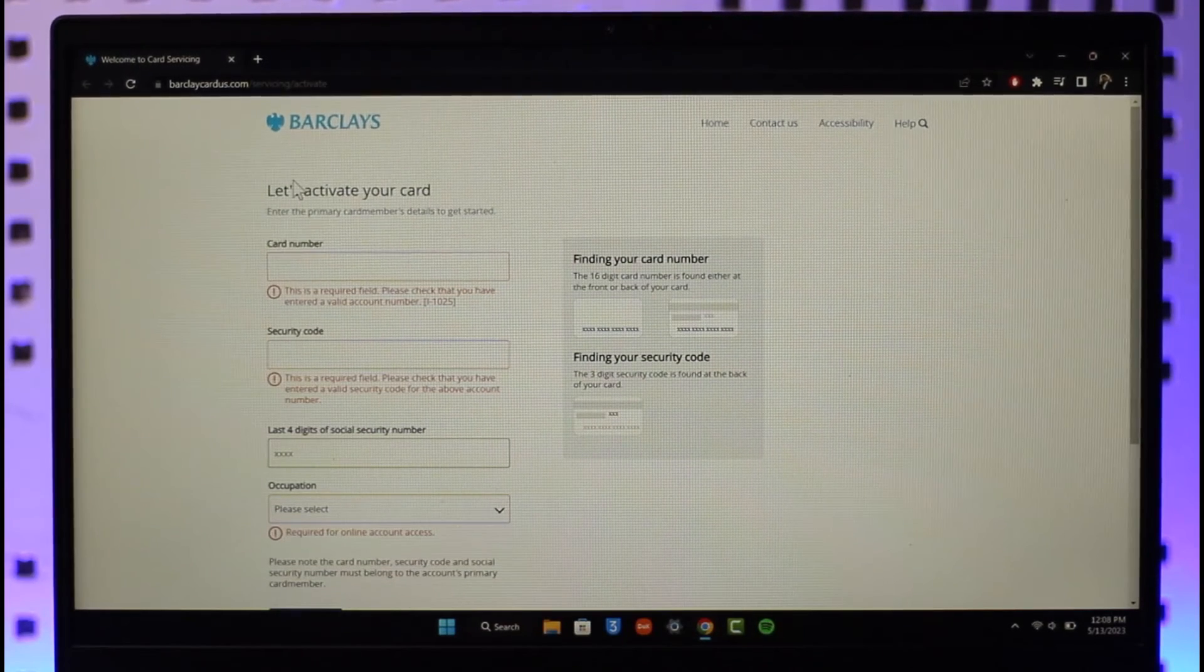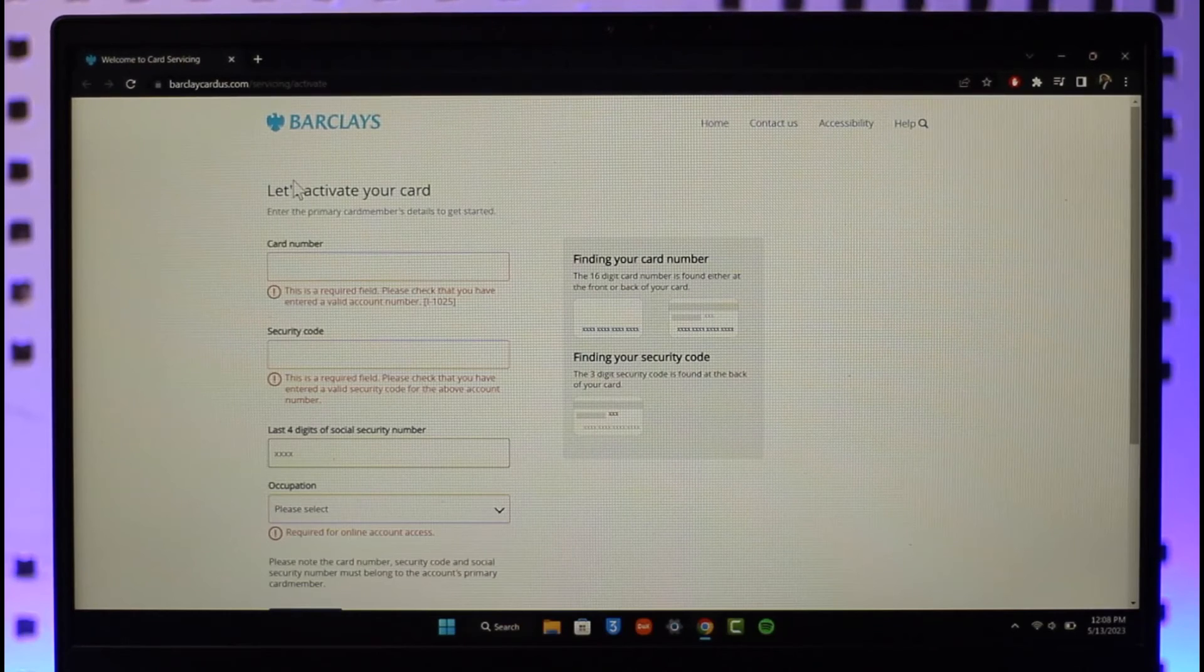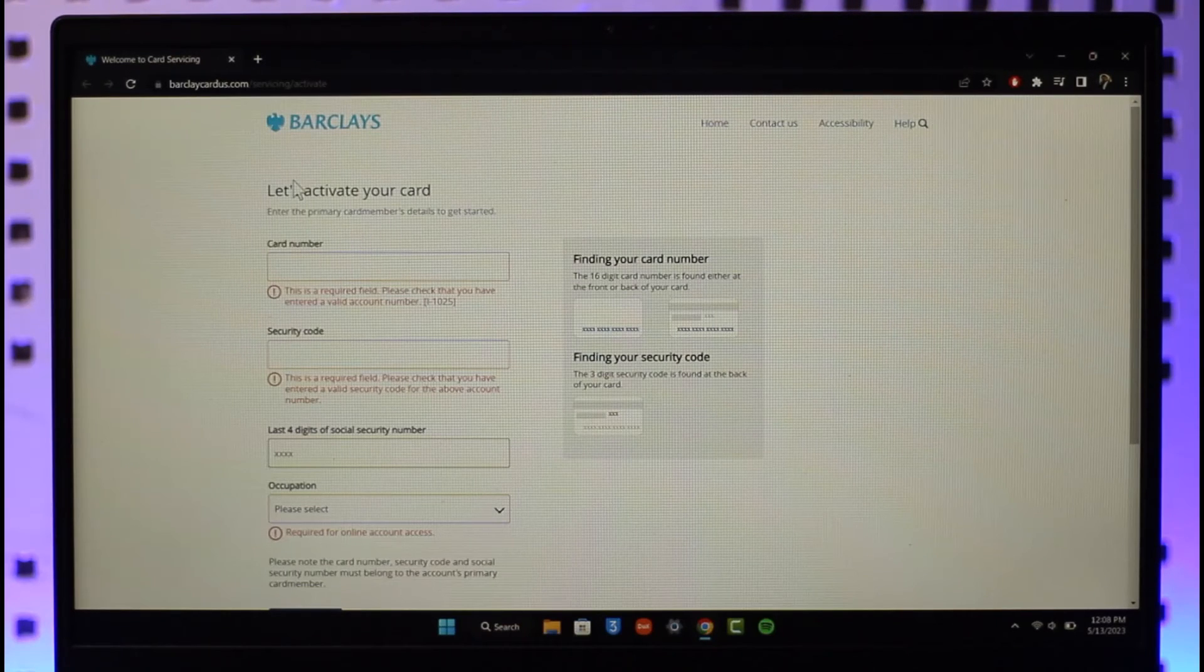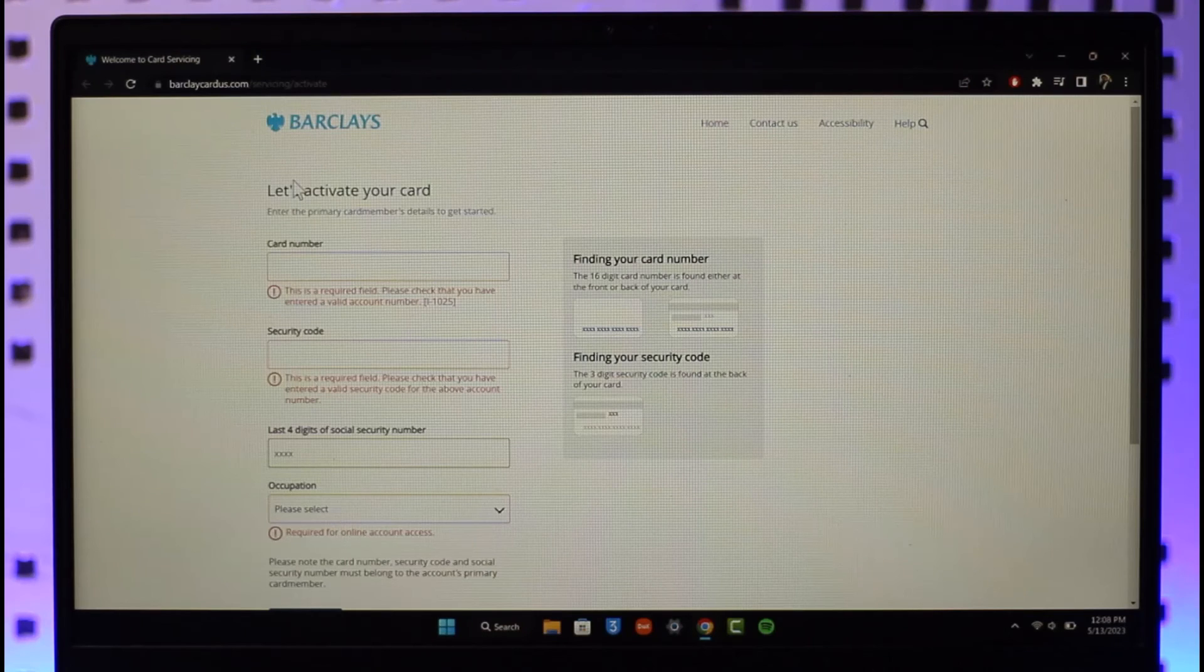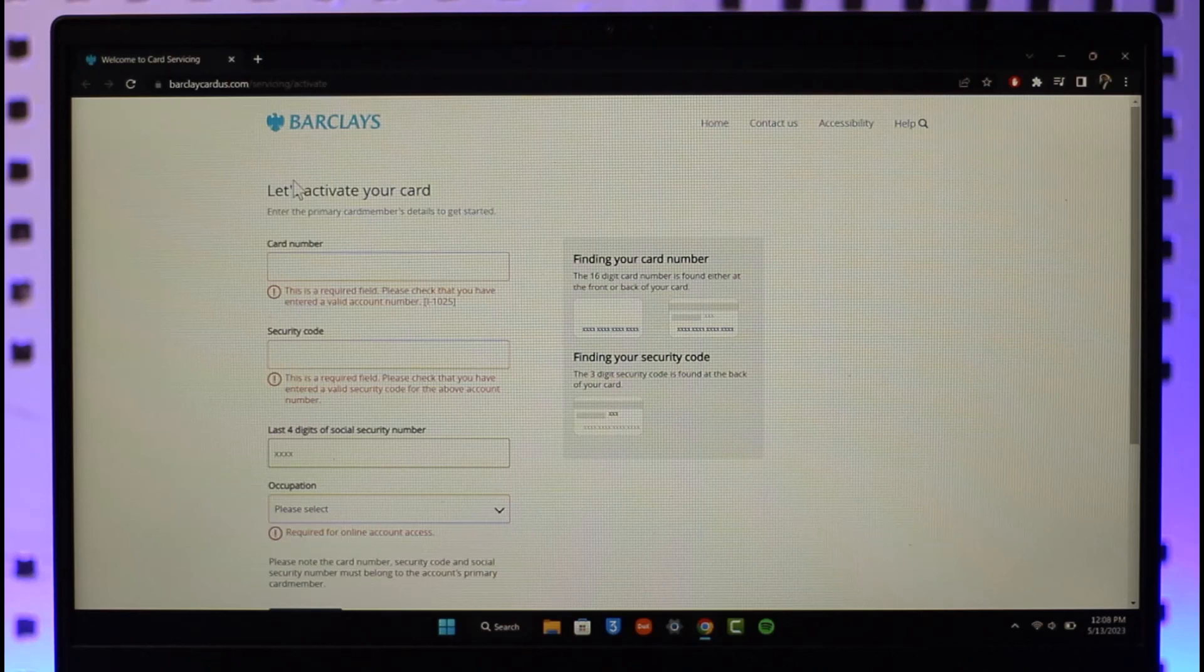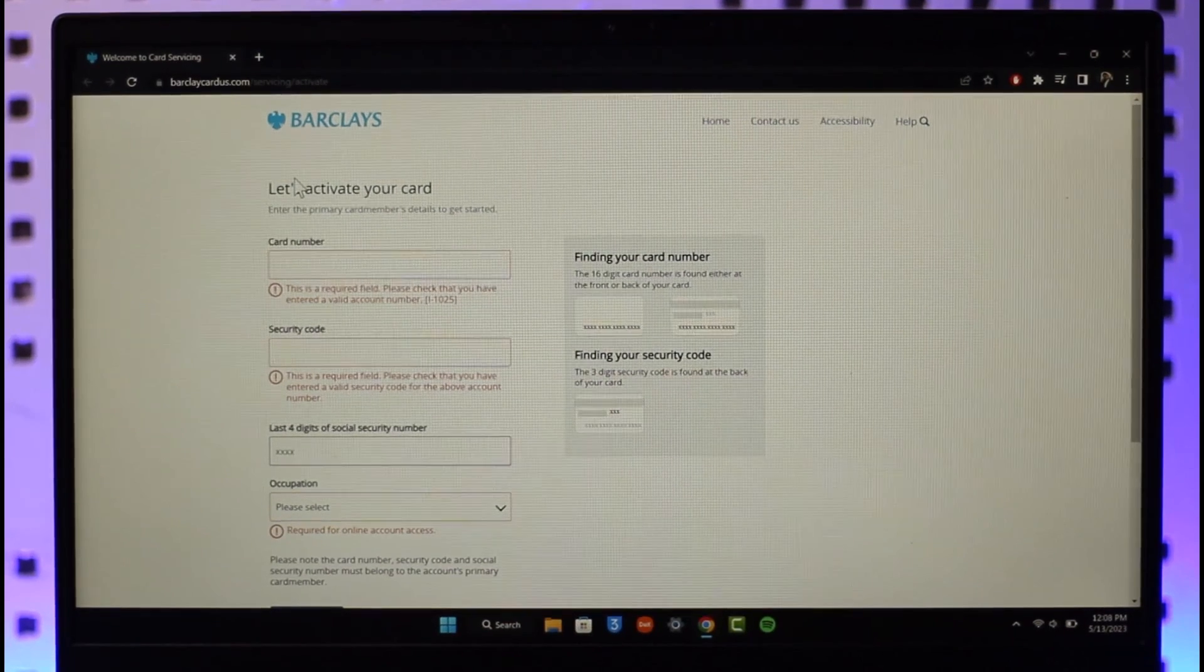And that's it for today's video on how you can activate your Barclays card. Hope this video was helpful to you guys, and if it did help you make sure to leave a like and subscribe to the channel. If you have got any questions then feel free to leave them down. Thank you for watching and see you in the next video.